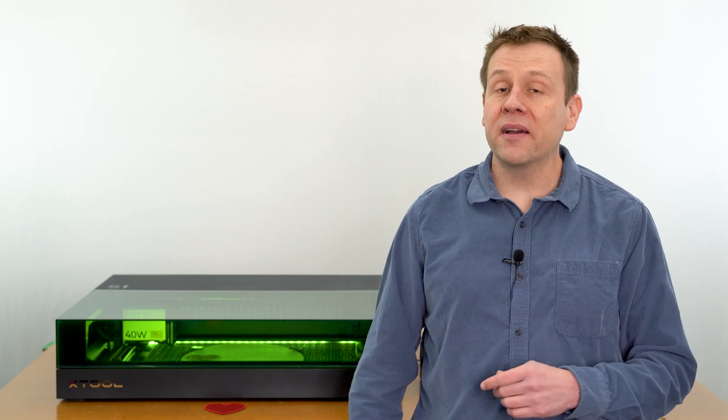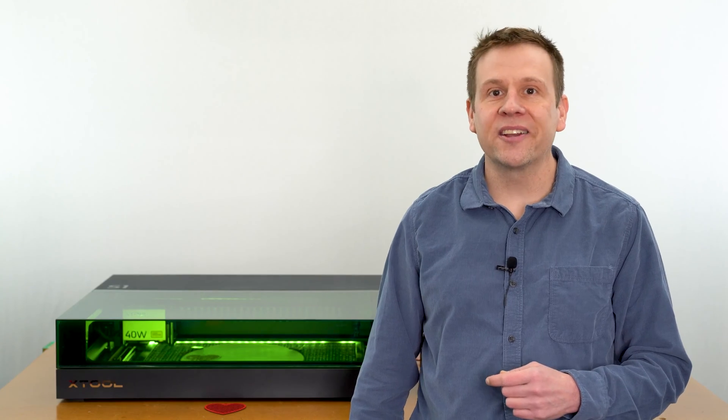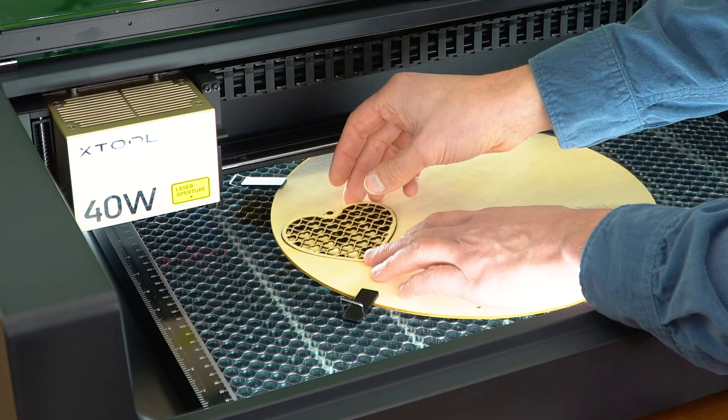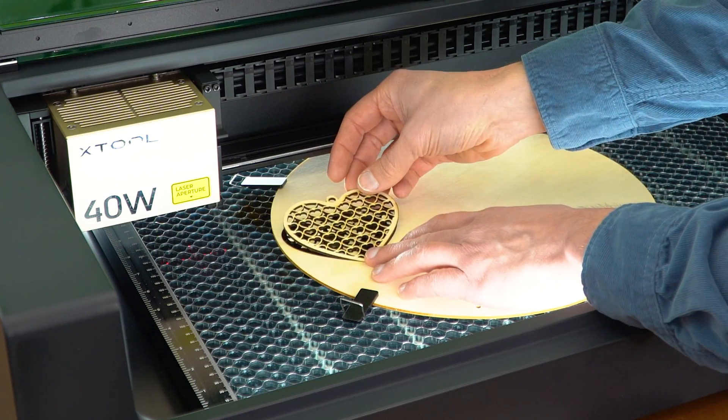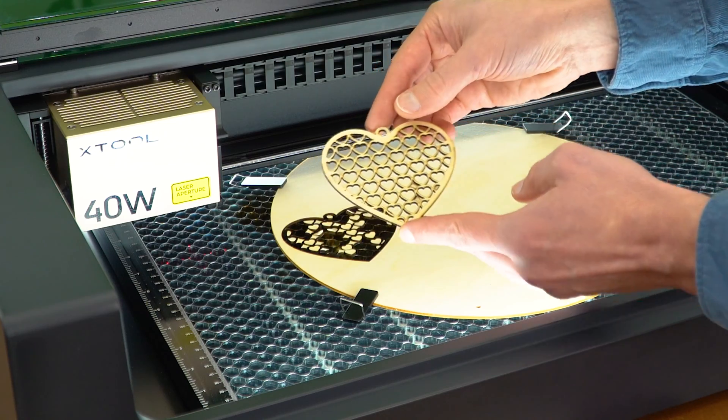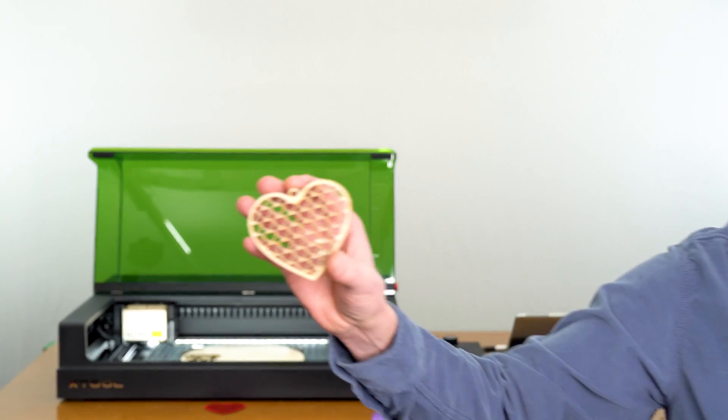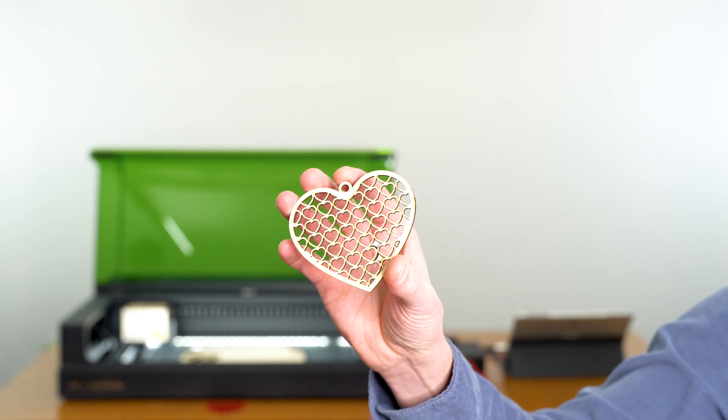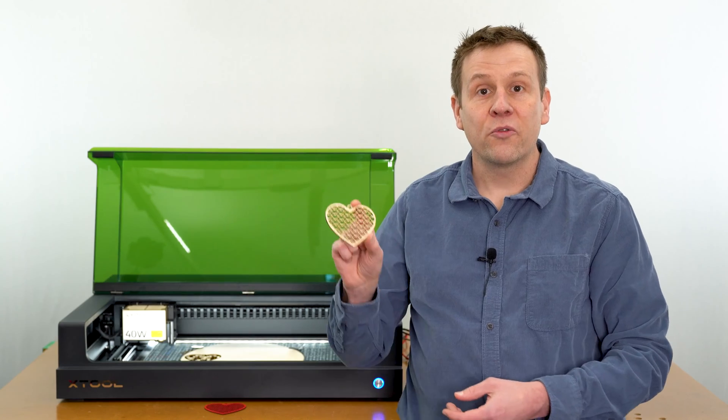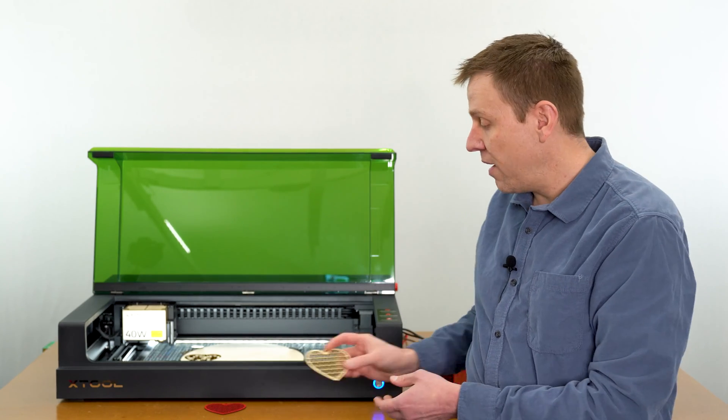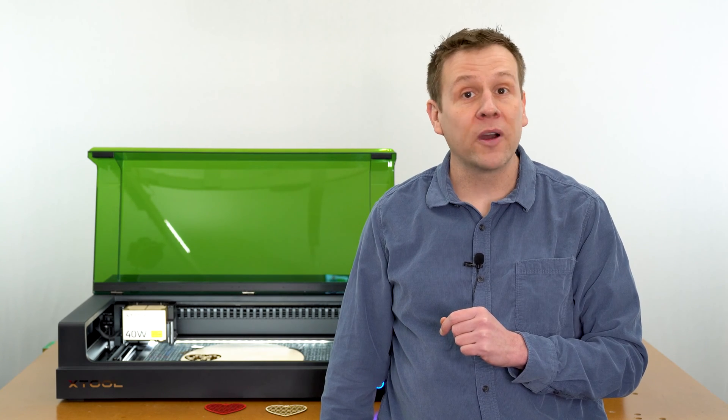A minute or two later and the cutout is complete. Let's check it out. Everything cut out perfectly. For now, I'm going to place this off to the side and we're going to start this second project with that graphic that I got from Pixabay.com.